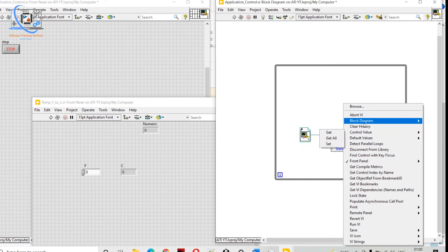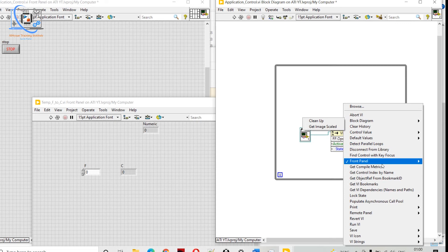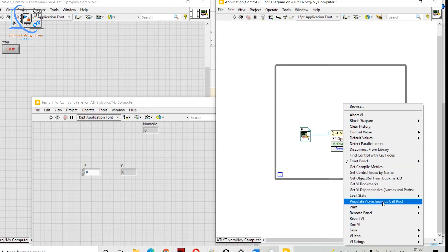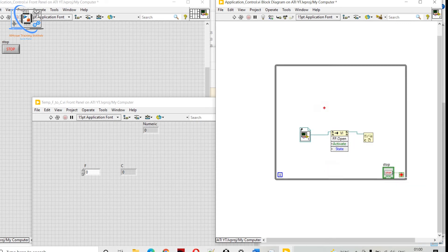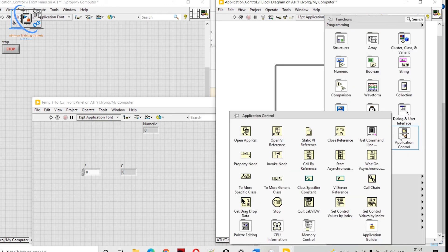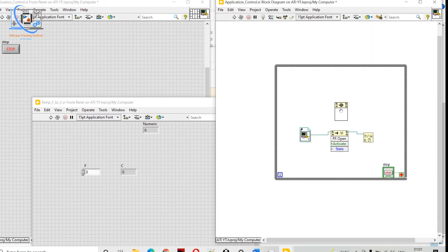We need to set the property properly. When we open the front panel, we should have a Stop button on that front panel so we can stop it. We can also set default values, clean up the block diagram, and get a scaled image. This is how we can work with Invoke Node.